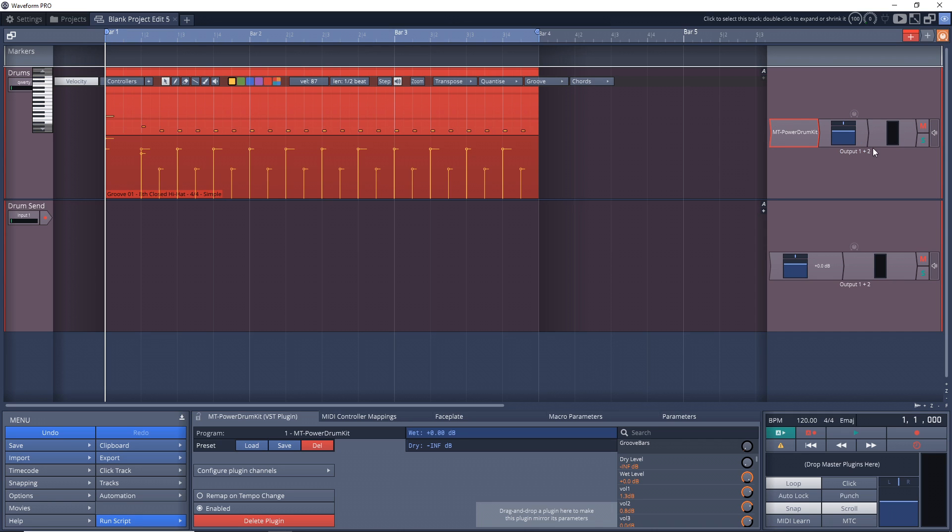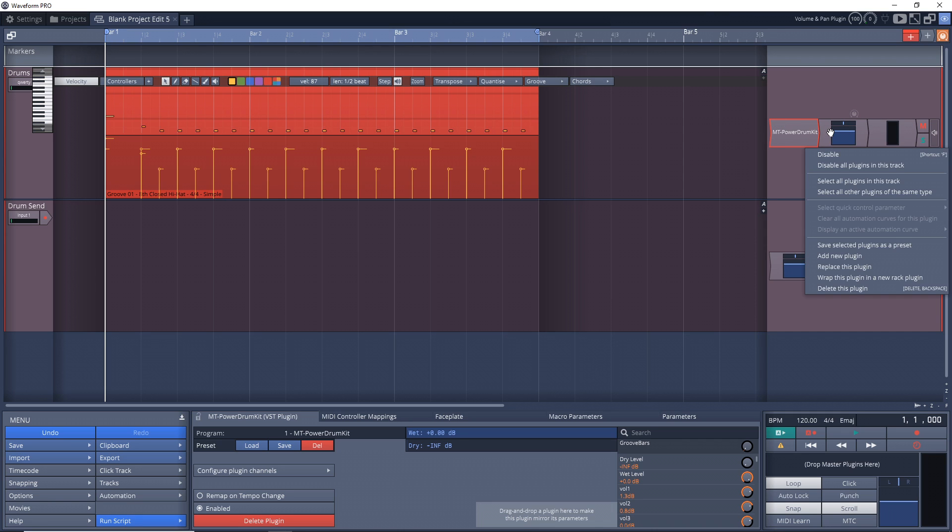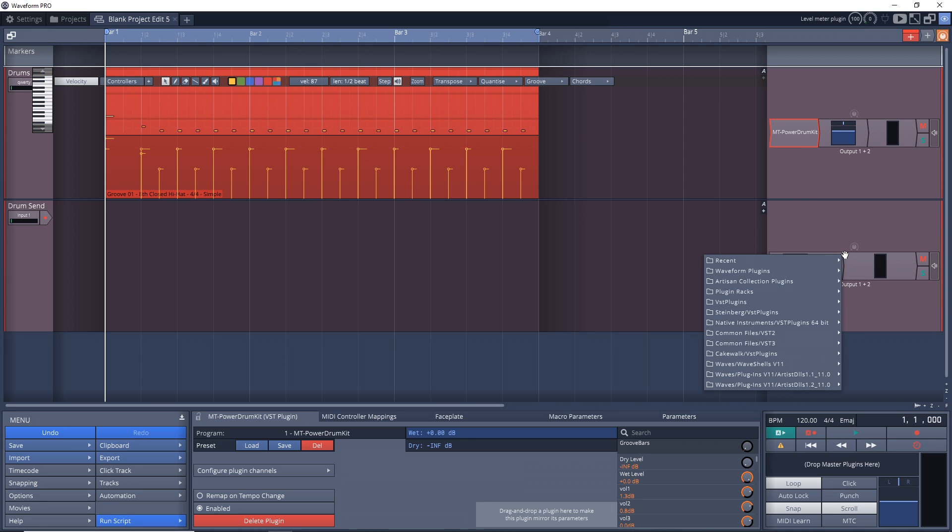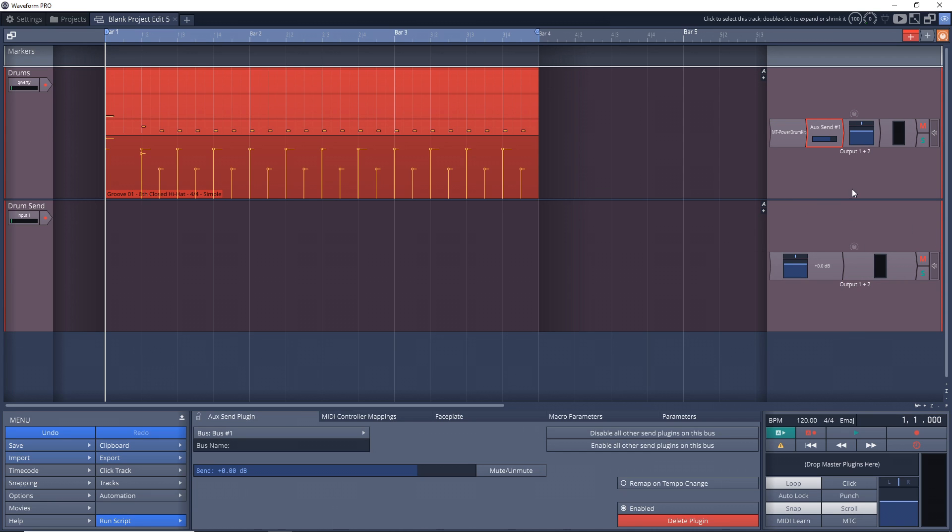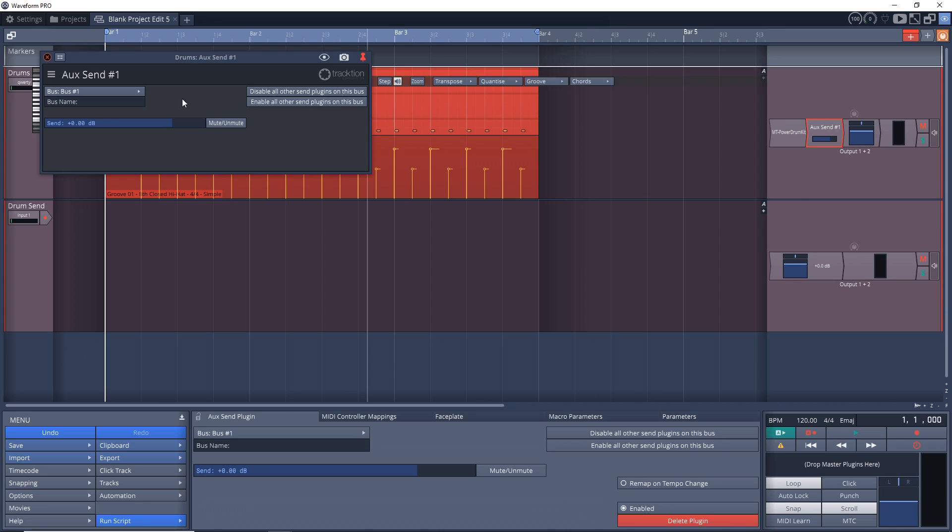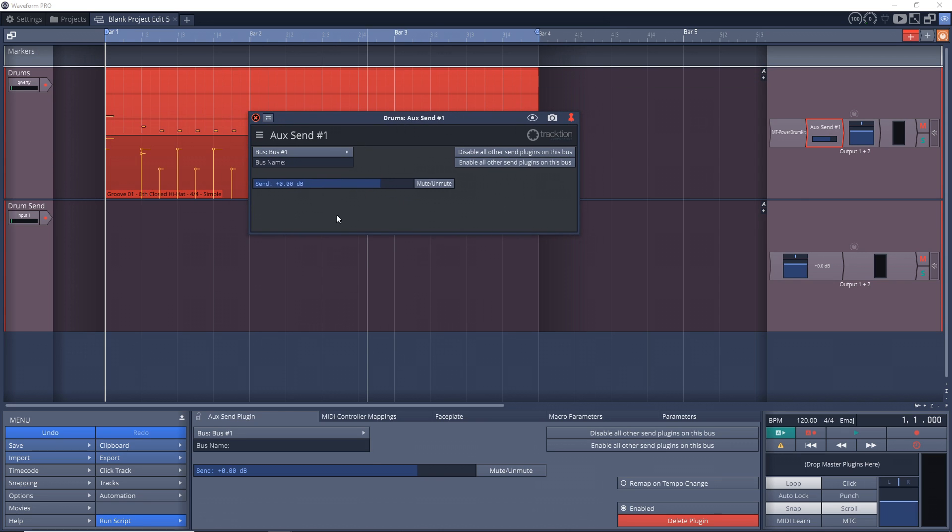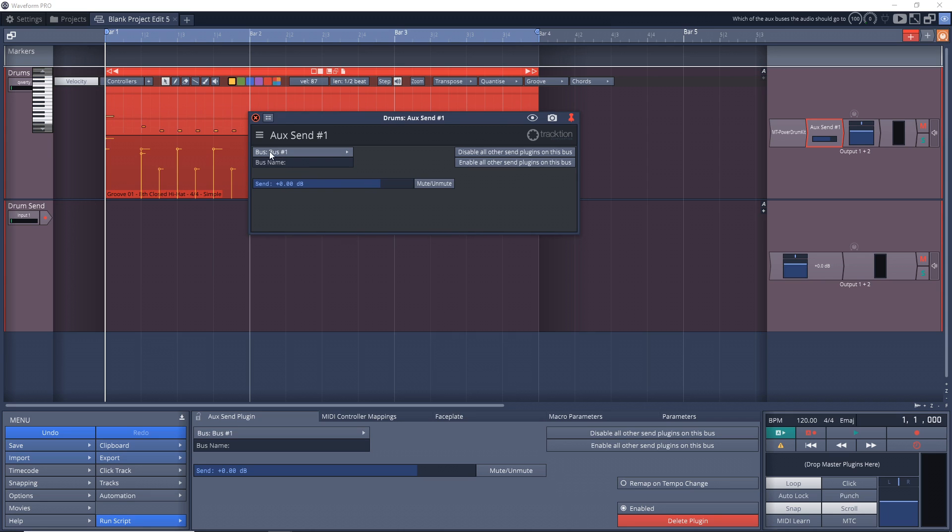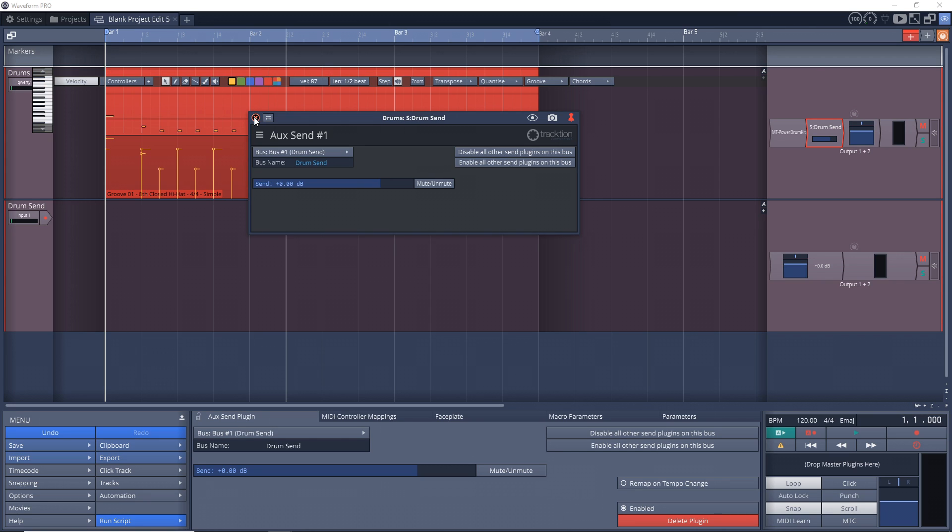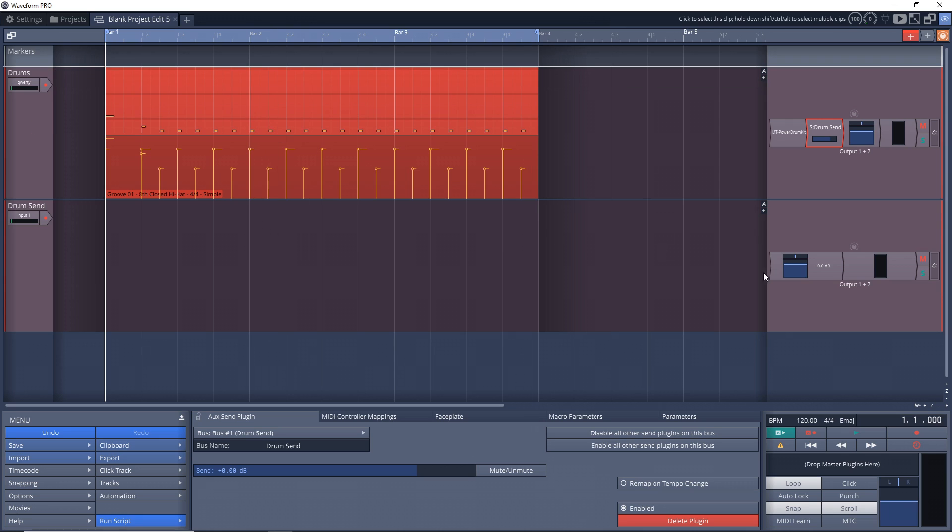Now on the track that has your instrument or your source audio, go over to this area here and you want to right-click, add new plugin, go to Waveform plugins, utility, and then you want to use an aux send here. You click on that and this little window pops up. By default, it's on bus number one, and if you don't have any other buses, this is fine.